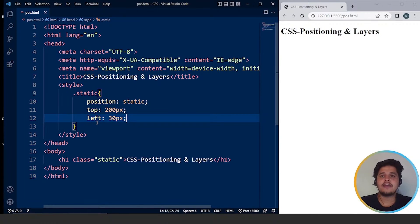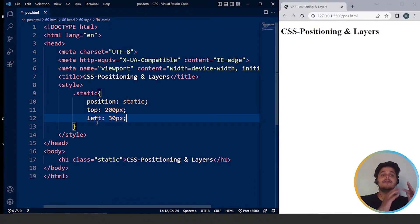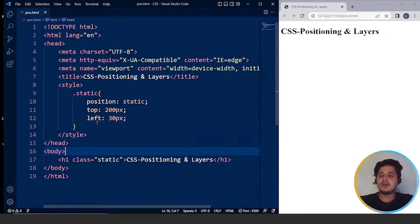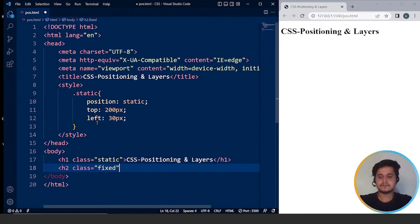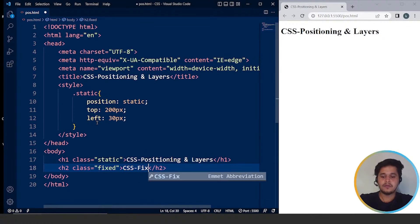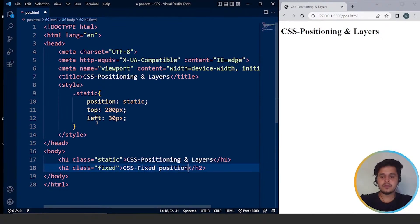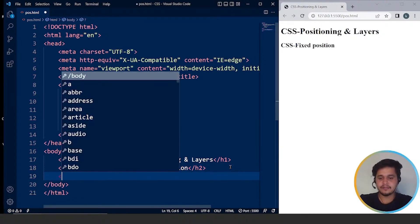The next CSS positioning property is CSS fixed positioning. The fixed positioning property helps to keep text fixed on the browser. Remember the example of a navigation bar — it remains fixed with the help of the fixed position property. A fixed element is positioned relative to the browser window and will not move. Let's go through an example. We'll write class as 'fixed CSS' and set position to fixed, then add a paragraph of content.